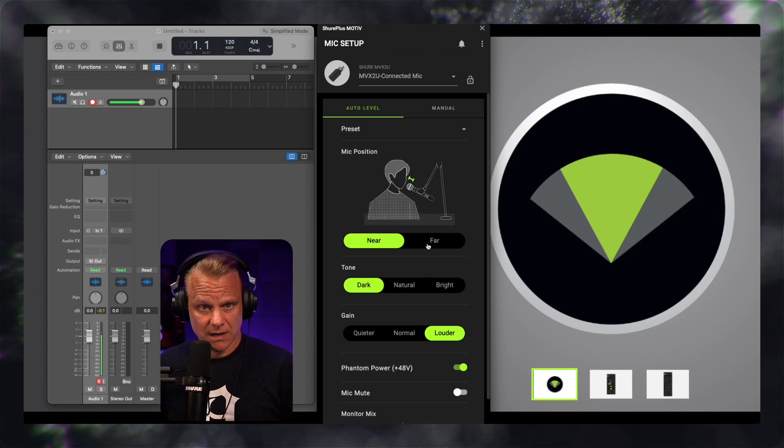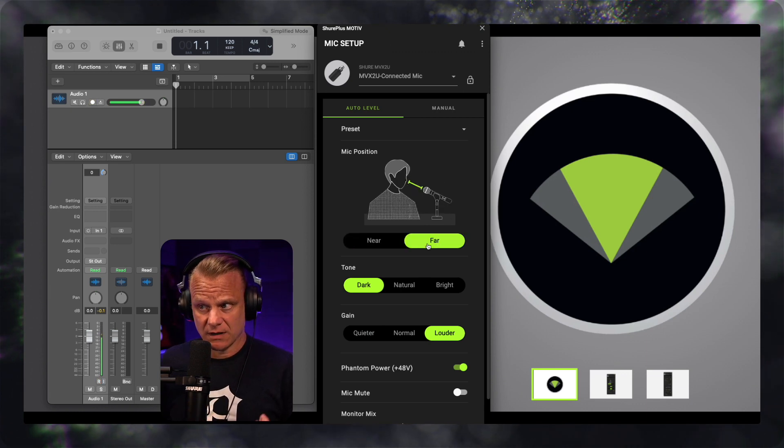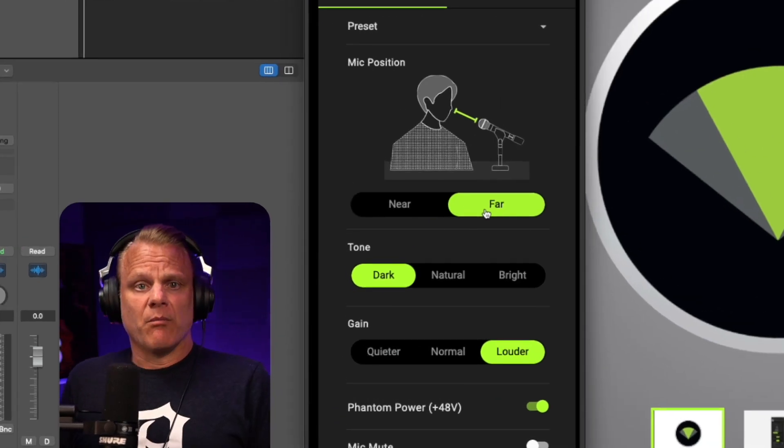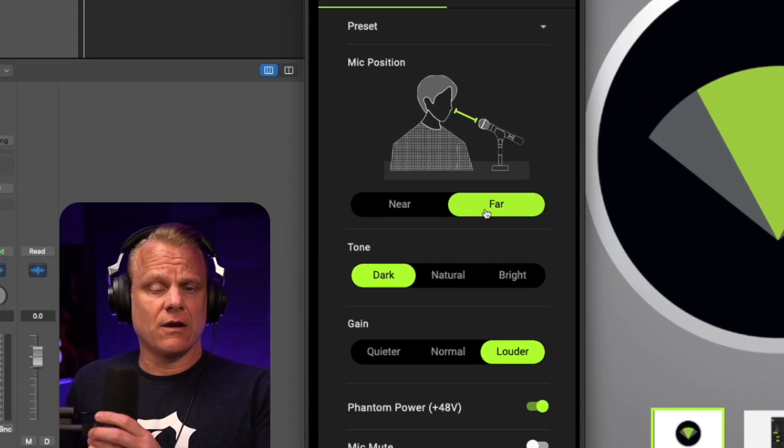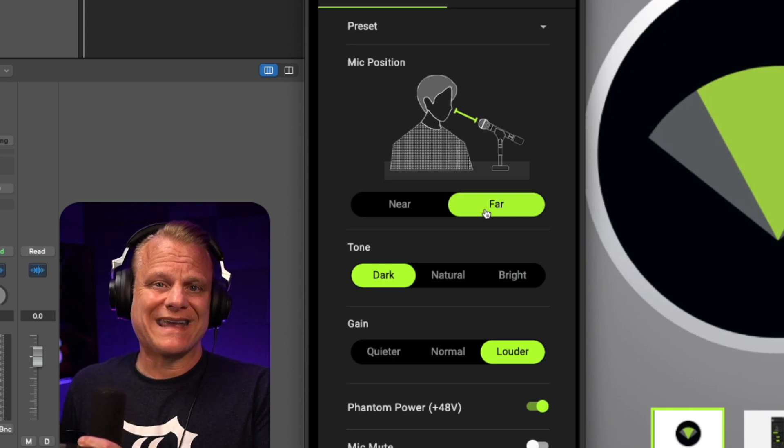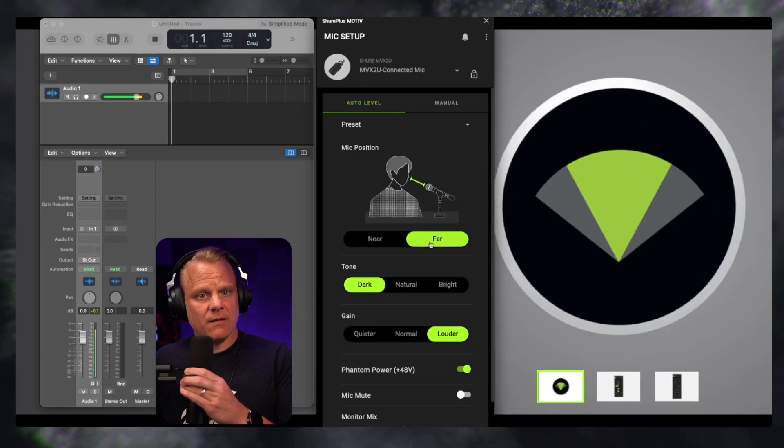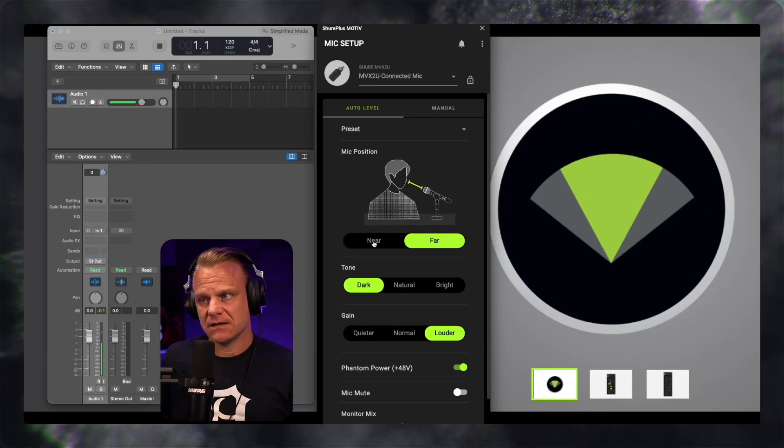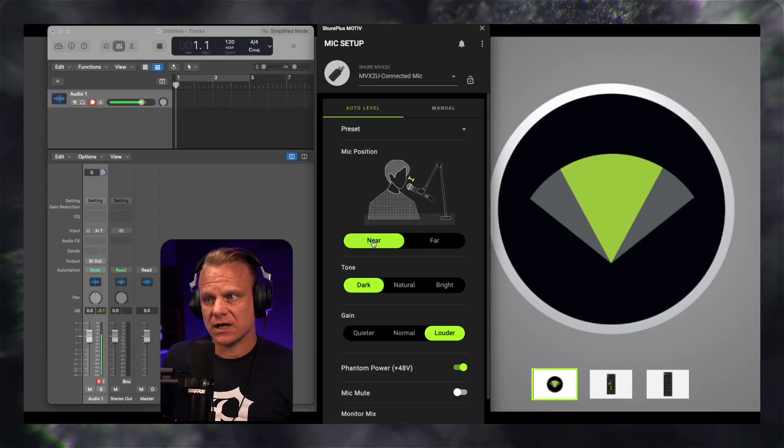If it's far, I would click far and I would be more back here. And if you want to get your mic out of the shot, this is the setting that you would use right here.